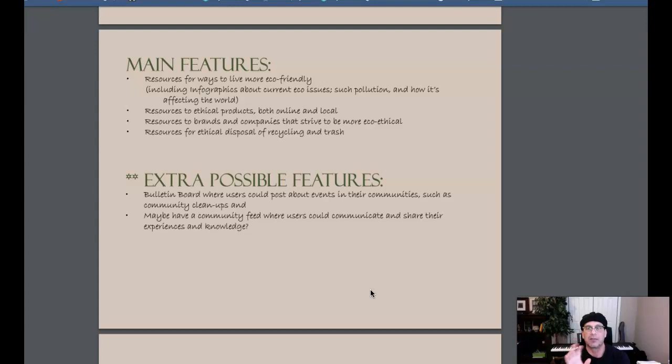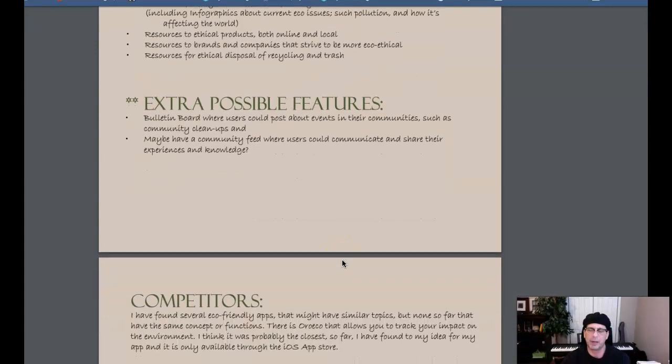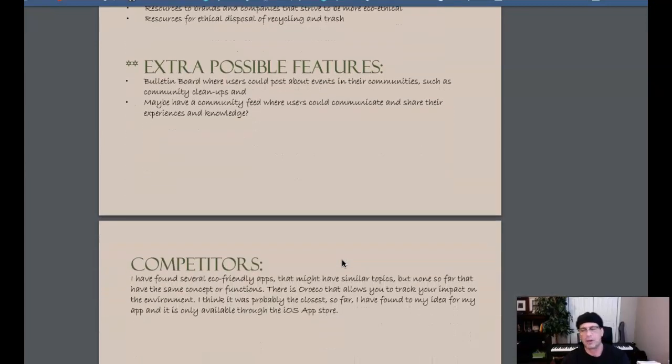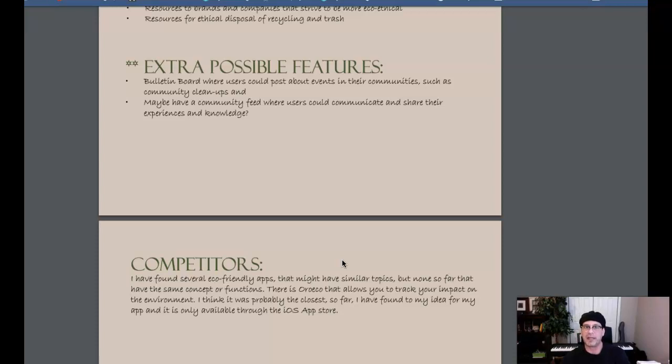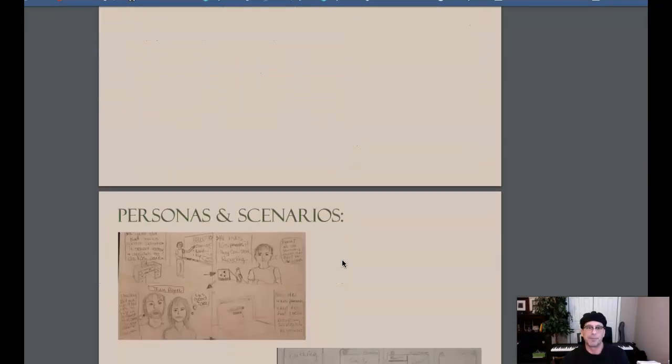Each persona should have a scenario and a storyboard associated with it. Again, take a look at some of the examples. The treehouse example doesn't have storyboards, but the examples in the course announcements do. So you definitely want to take a look at those scenarios and storyboards. That's a really important part of what we call empathy, and it's one of the most important stages in all of design thinking. So we really want to show that.